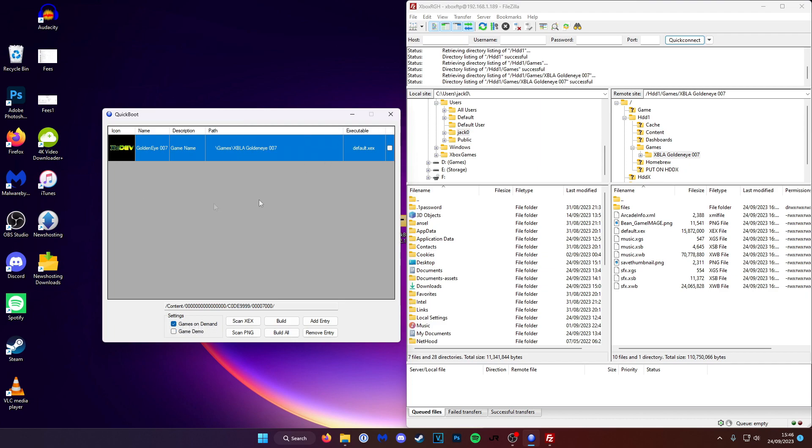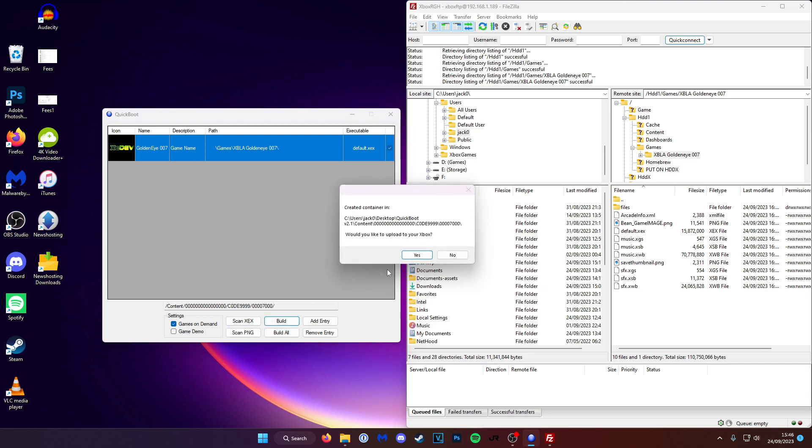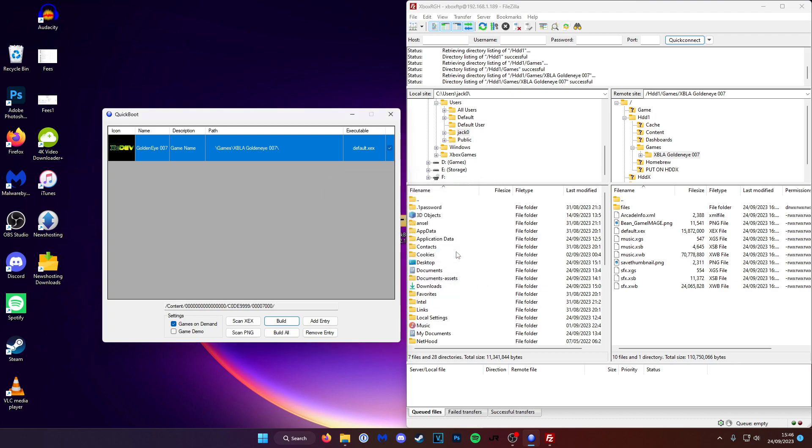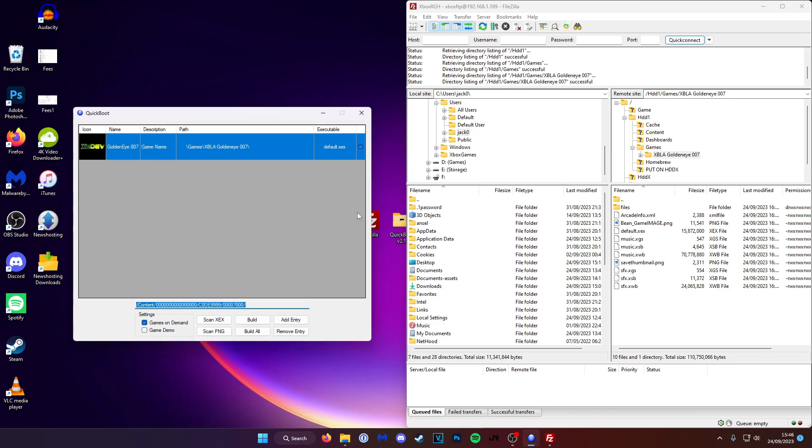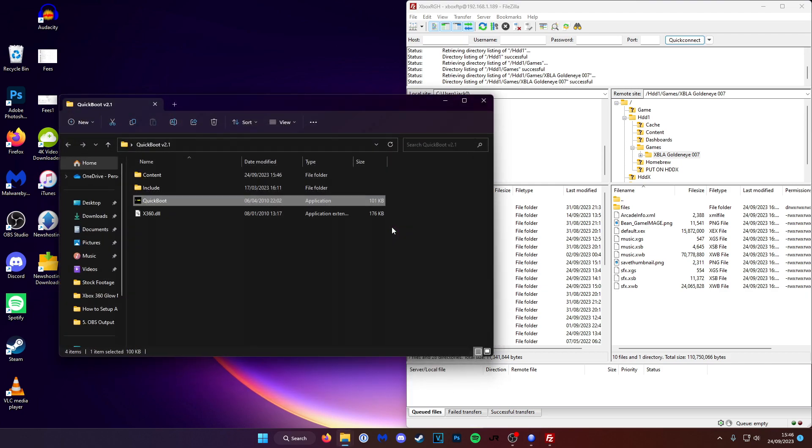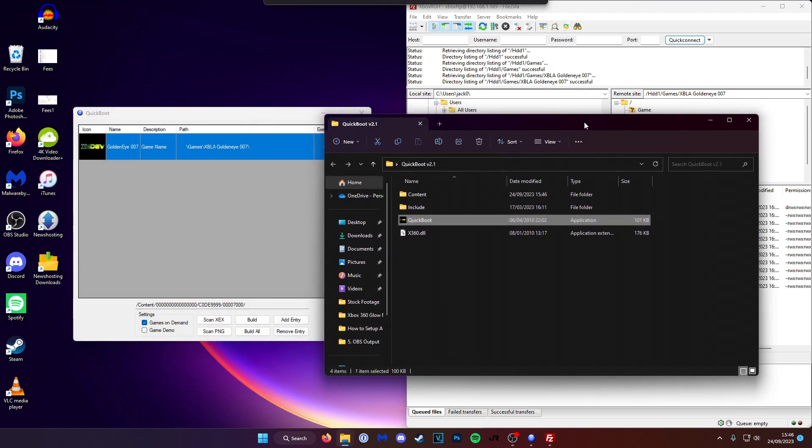With all the boxes filled in we can click build. And we're going to click no on would you like to upload to your Xbox. Because I've not found this to work. So click no. And then it's told us the folder here which it's saved our shortcut in. So in the quick boot folder.